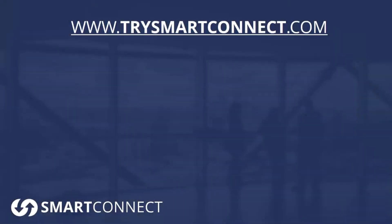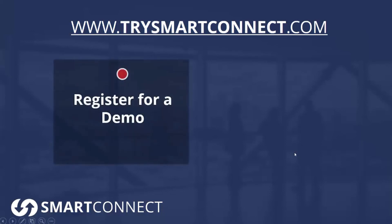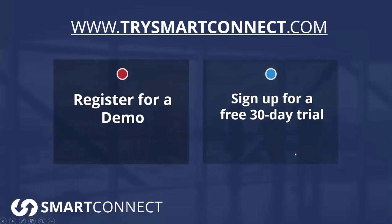Hopefully this video was interesting to you. To learn more, we'd encourage you to go to TrySmartConnect.com. There you can register for a demo, you can sign up for a 30-day trial, you can get a quick product tour, and you can contact us anytime. Thanks so much for watching this video, and have a great day!